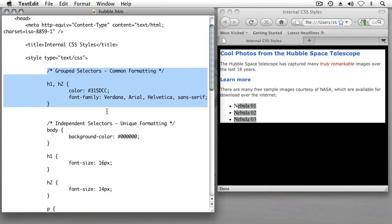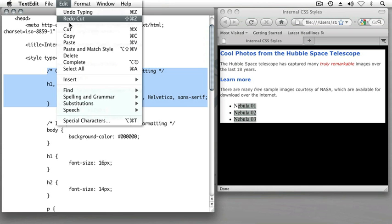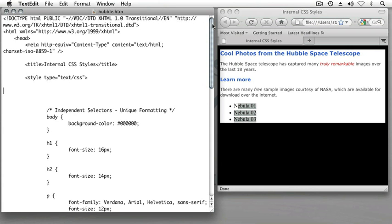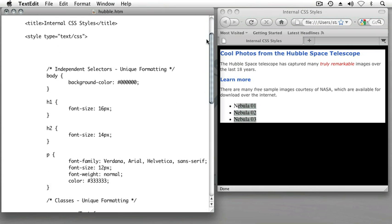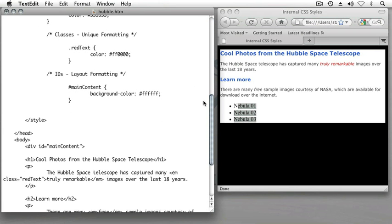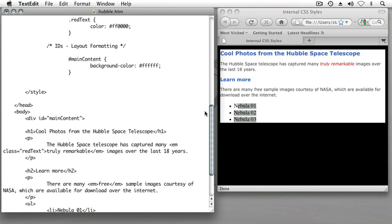So with my grouped selectors selected as they are right now, I'm going to cut them by using cut from the edit menu and scroll down and find my main content ID.